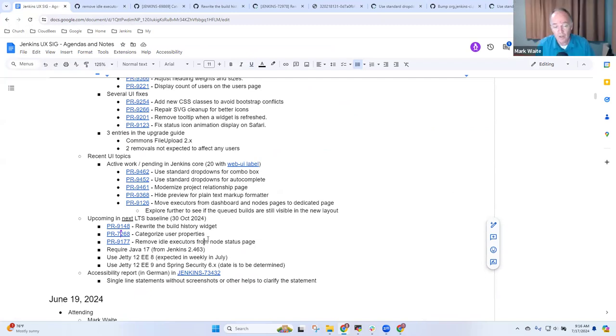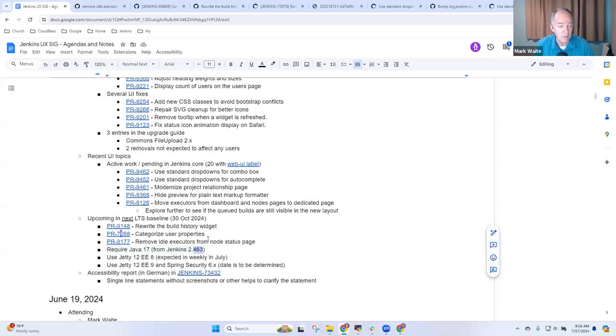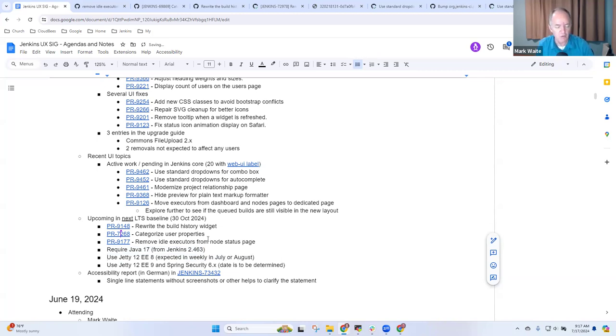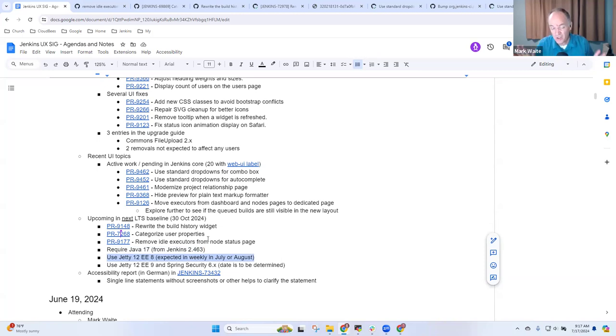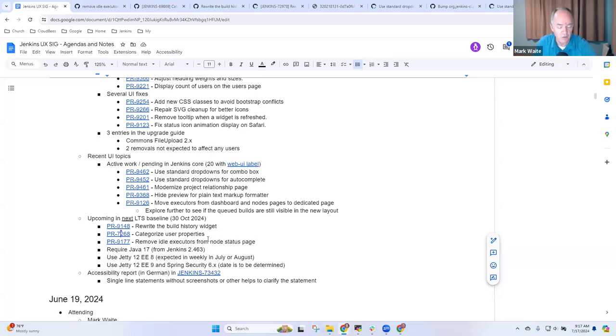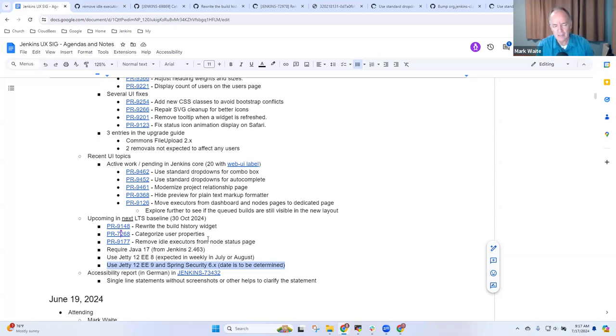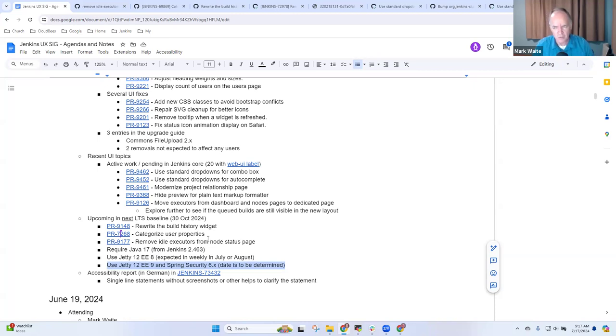All right. Now, the next LTS baseline will require Java 17 since that was already in Jenkins 2.463. That's crucial. We hope it will include Jetty 12 E.E. 8, but no longer are we thinking this will be in July. It may be July or August when we get Jetty 12 with Jakarta E.E. 8 instead of Jakarta E.E. 9. Any questions there? So Jetty 12 is a significant upgrade from Jetty 10. We're really, really deeply grateful to Basel Crowe and Adrien Le Charpentier and many others who are working on it. And then we hope that the next will include Jetty 12 E.E. 9 and Spring Security 6. And that's because Spring Security 6 is the replacement for Spring Security 5 that is end of life as of 31 August 2024.